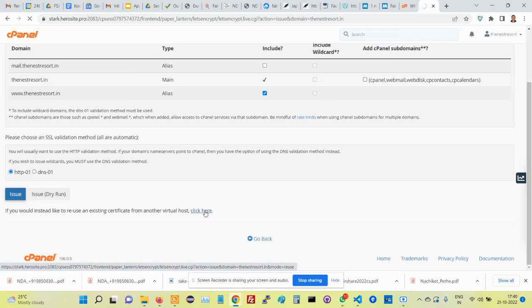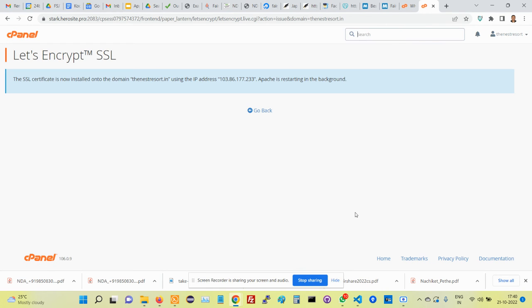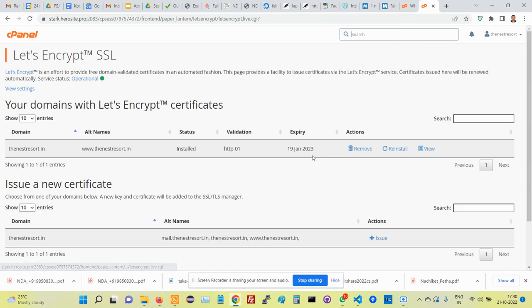It will find those IP things and everything, so that way there should not be any problem. Let me go back here to the control panel. That's what you do.